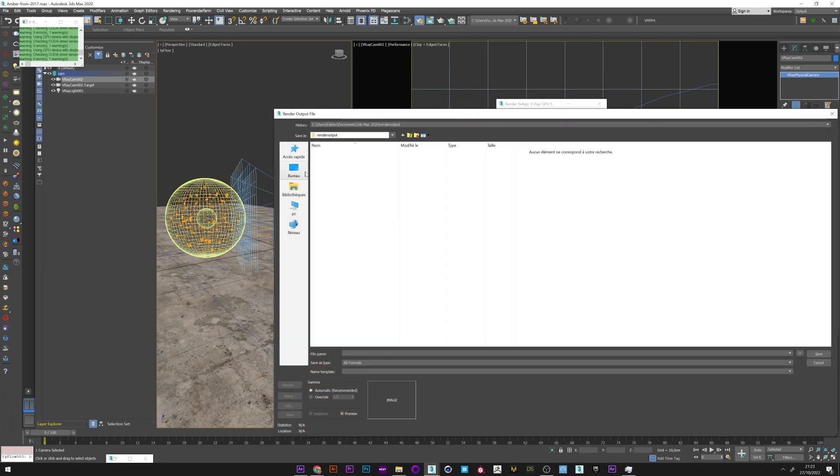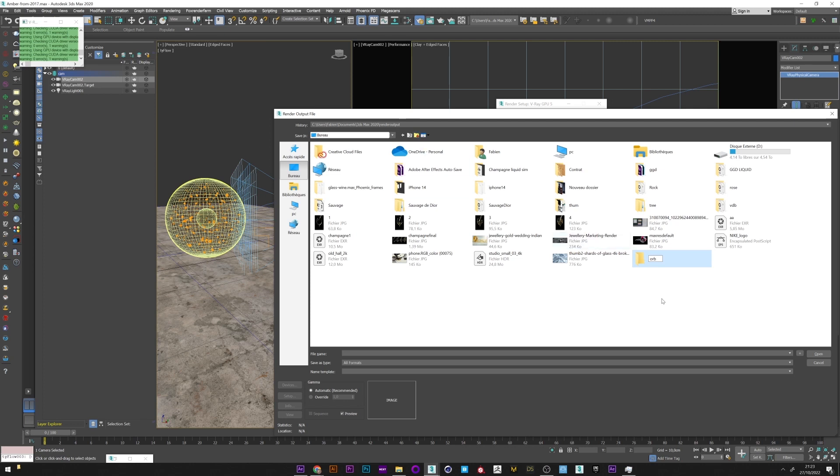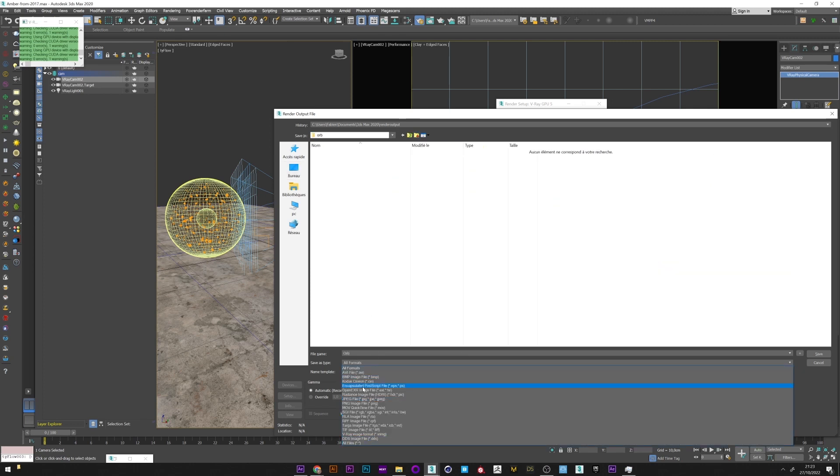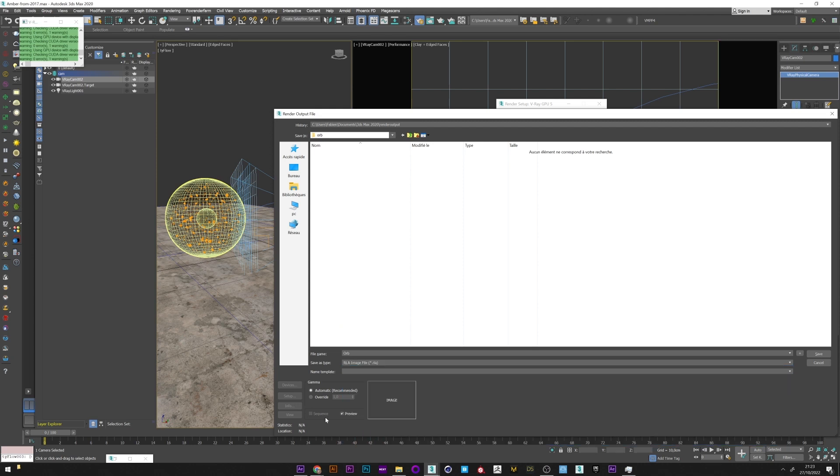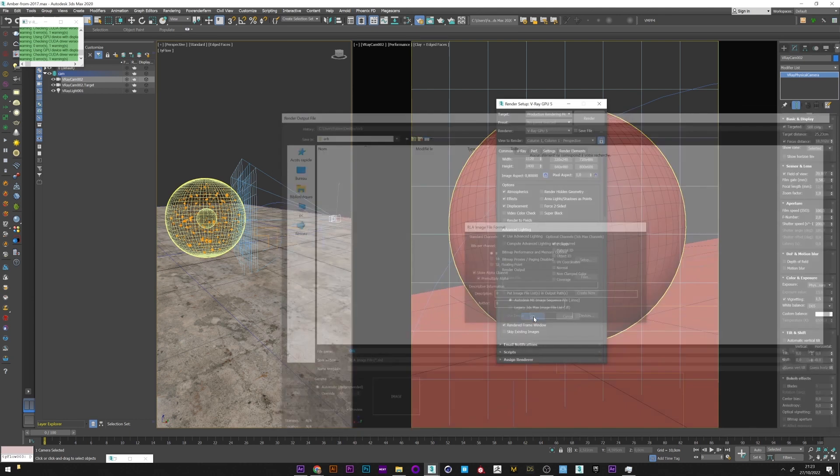Render output, choose a folder and a name for your file, and save. Choose the RLA file type.